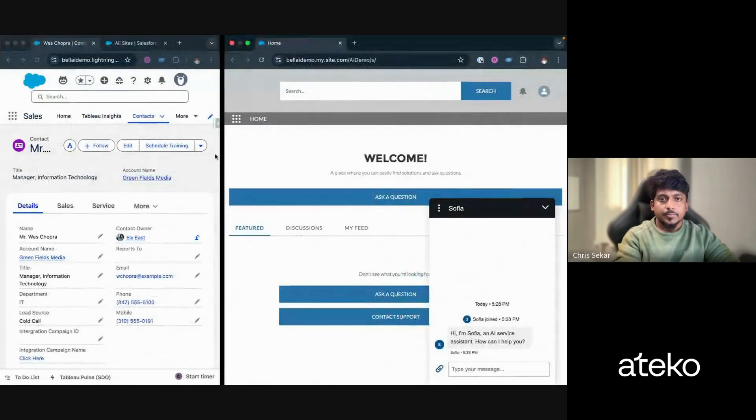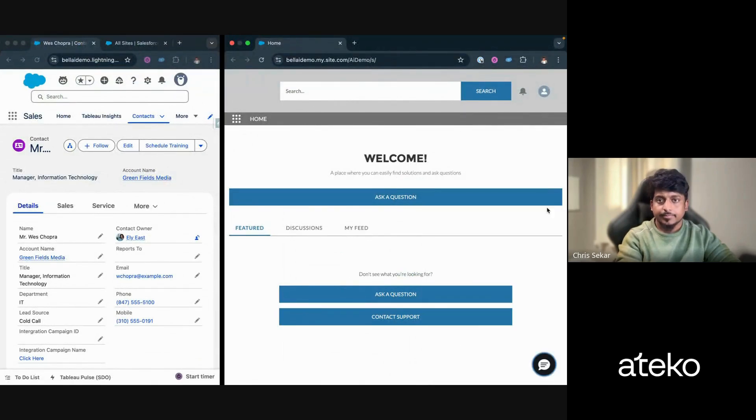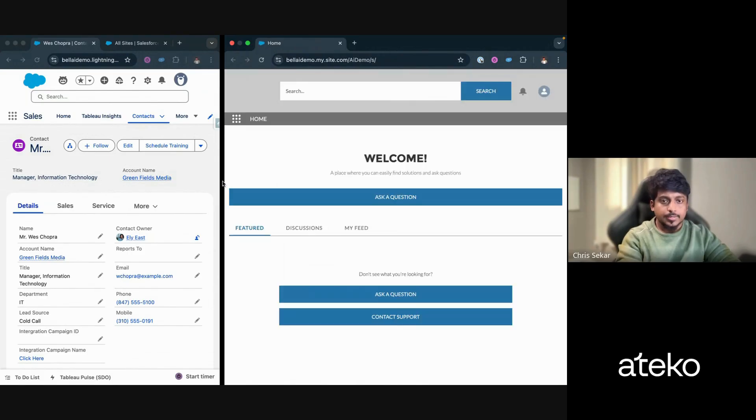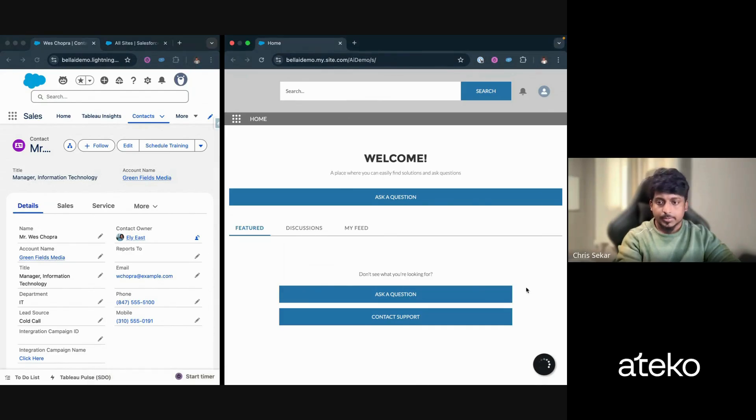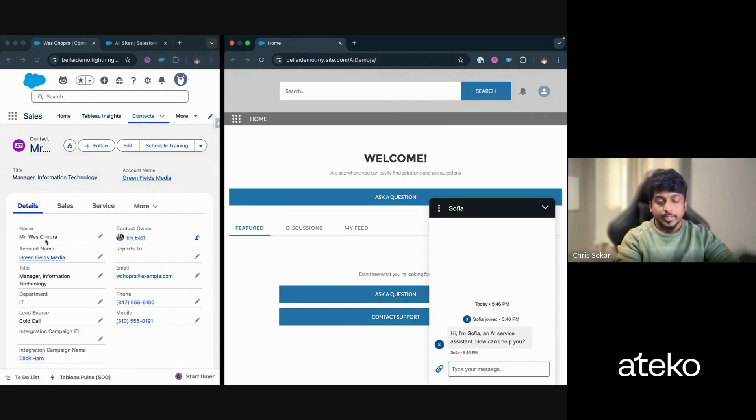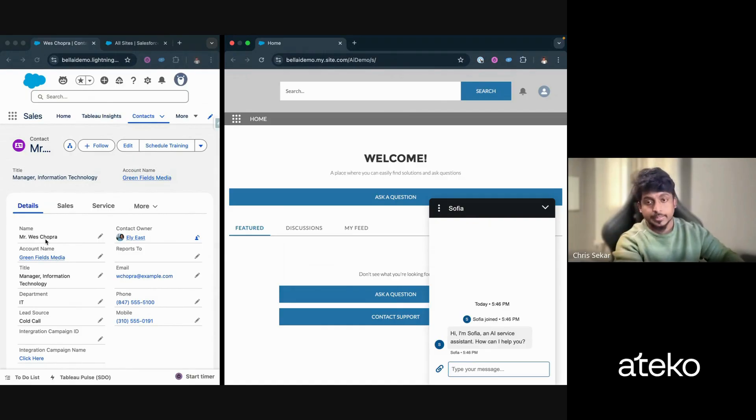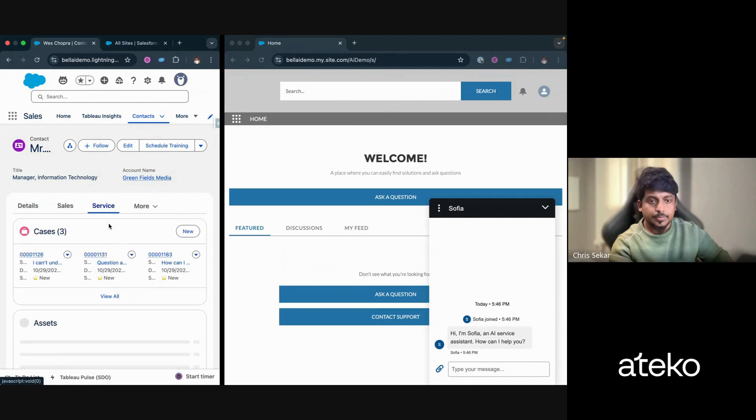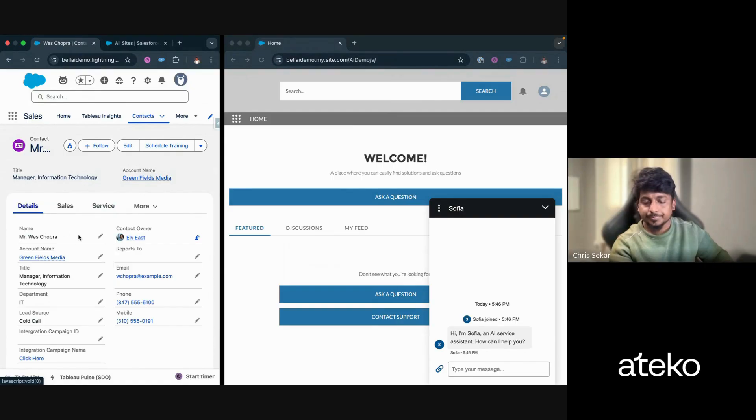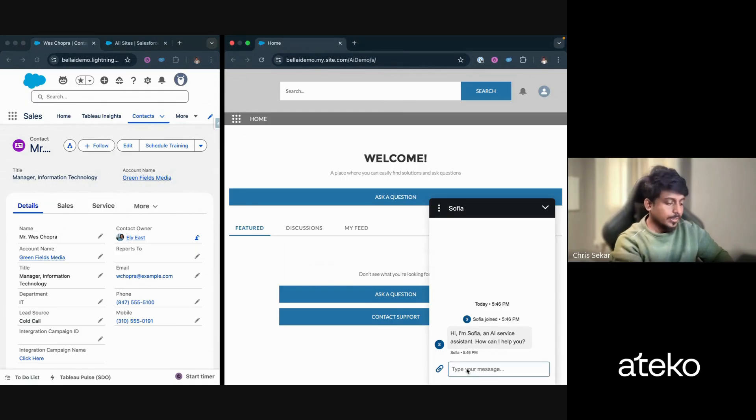Now, let's see that in action. Let me refresh it and then start it again. So here you can see that I have a contact open. And this is a basic community that I built for the demo purpose. So let's say Wes Chopra would like to know the case information. And if I go to the server side, there are three cases for Wes Chopra. So when I land on the page and click on the chat bar or chat icon, I'm prompted with a message. Hey, I'm Sophia, an AI Service Assistant. How can I help you?